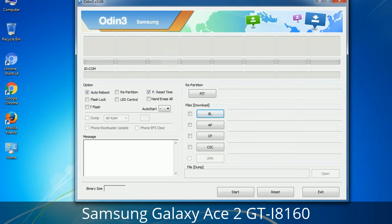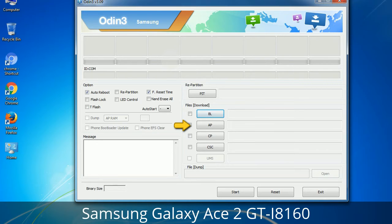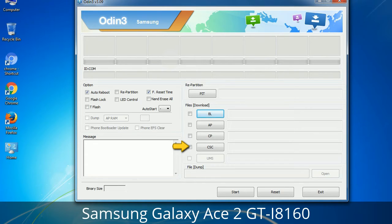Here is what the different buttons mean and what they are used for. PIT (Partition Information Table): if you check the Re-Partition checkbox, you should also specify a PIT file to repartition the file system. Bootloader: this button is used to flash the device bootloader. PDA: it refers to the firmware build — you can use this button to select the ROM or kernel you want to flash. Phone: it refers to the baseband and modem version. CSC (Consumer Software Customization): click this button and select the CSC file. It contains region- or carrier-specific files and may also include APN and MMS settings for that carrier.